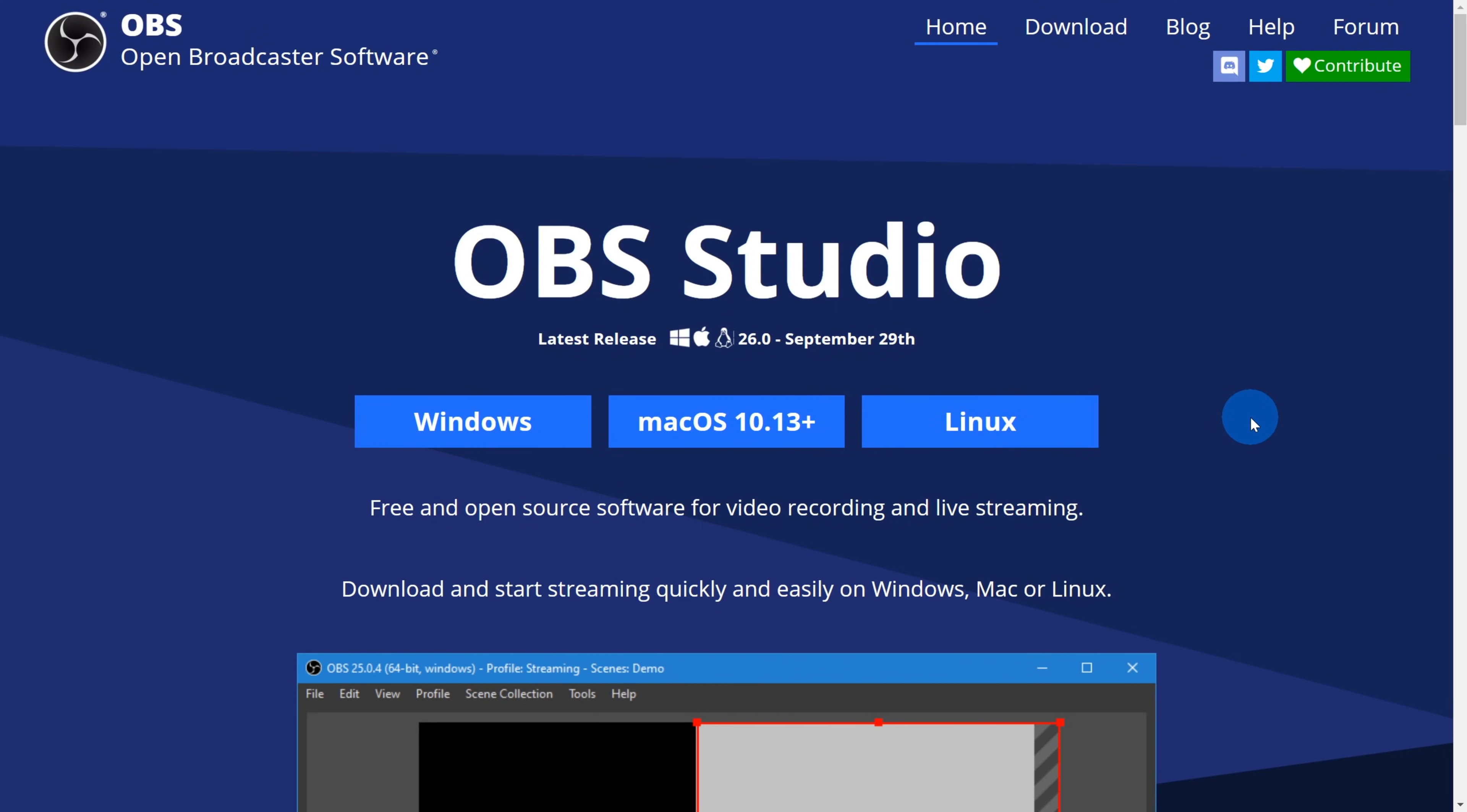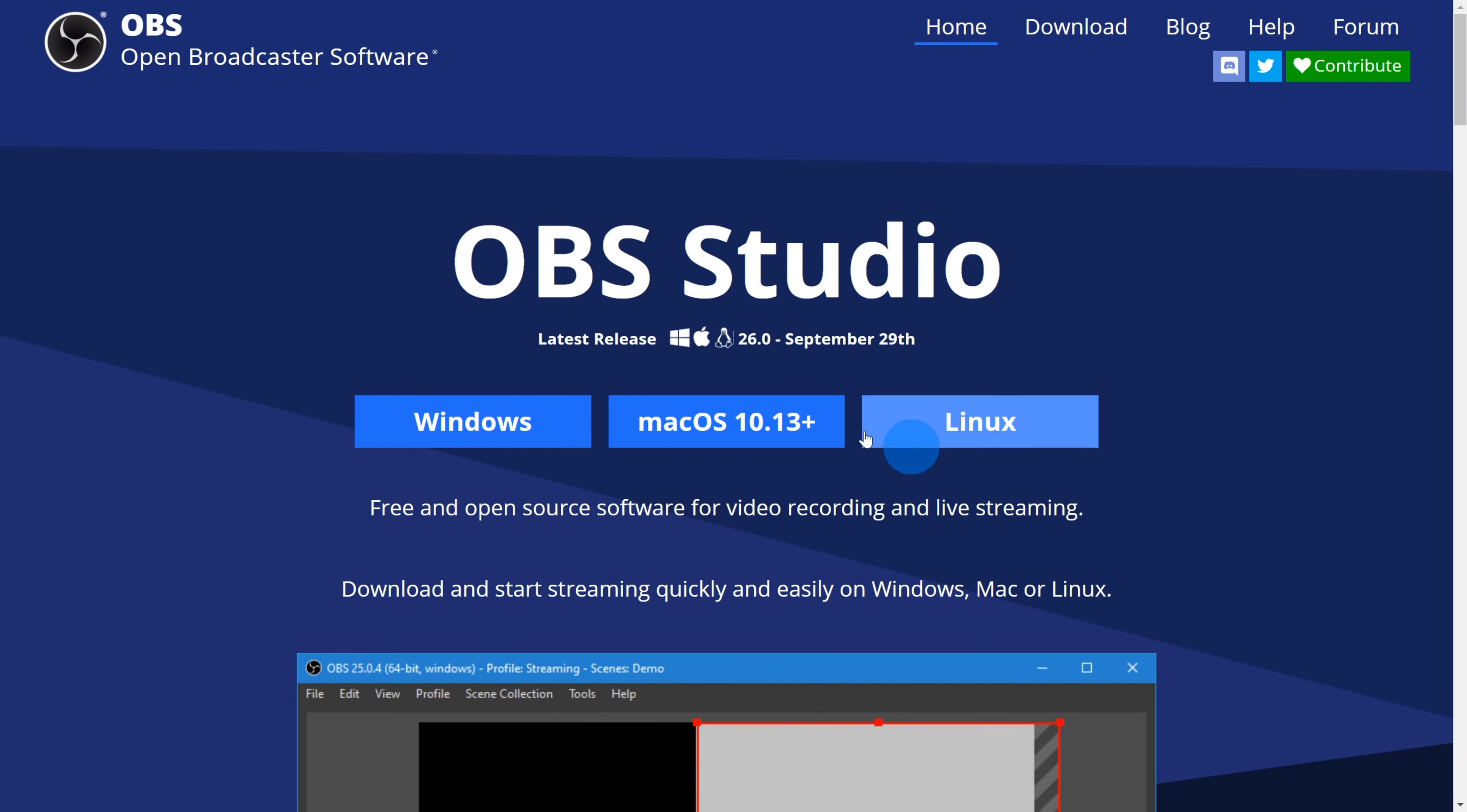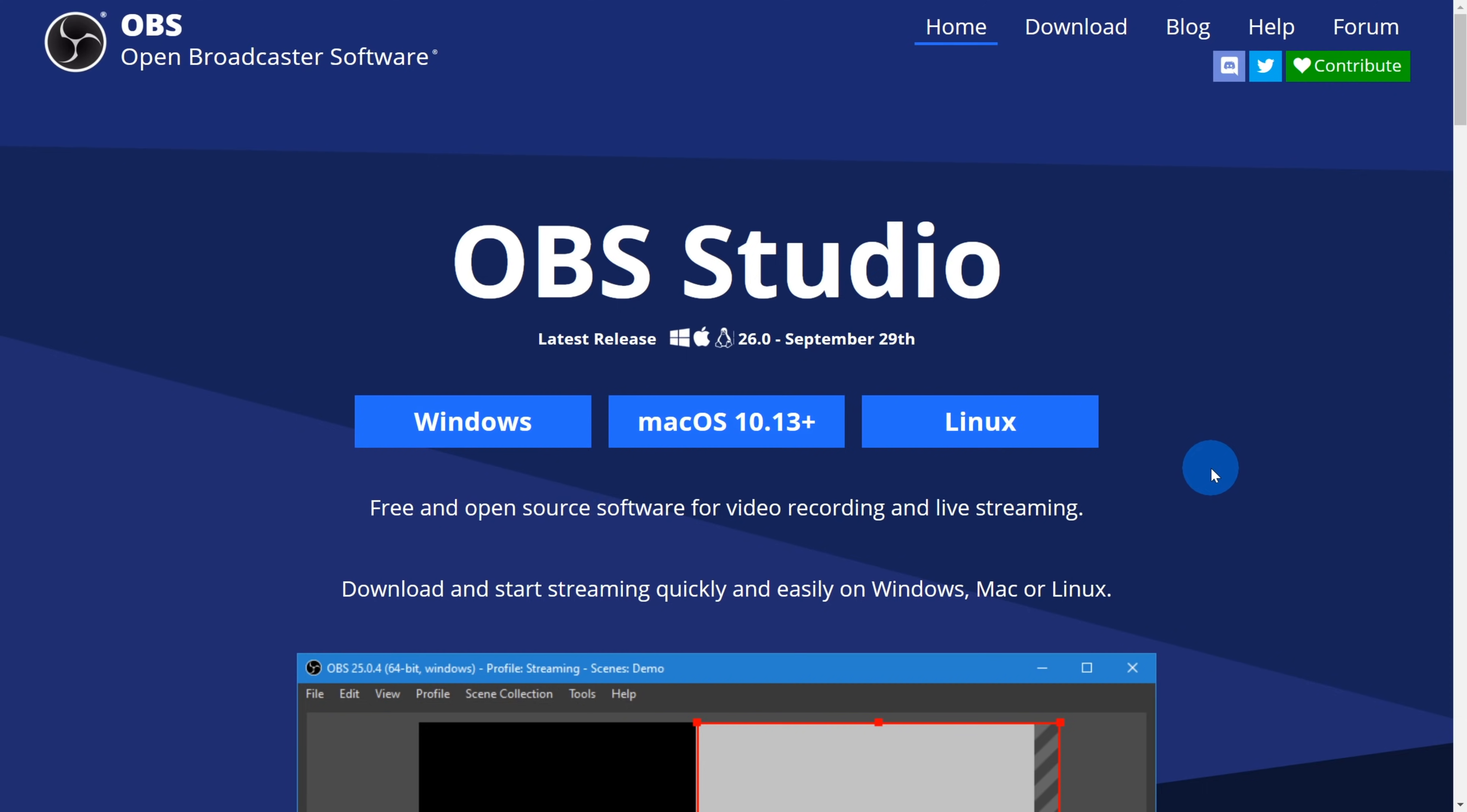Open up your web browser and head to the website obsproject.com. I've also included a link in the description. OBS is a fantastic screen recorder. You could also use it for streaming. This is what I personally use to record all of the video on my channel. The great thing is it works regardless of what platform you have. We're going to use OBS to record our presentation in PowerPoint and we'll be able to create the exact same or similar output to what we could get through the mechanism that's built into PowerPoint.